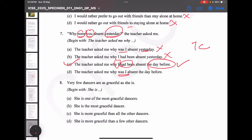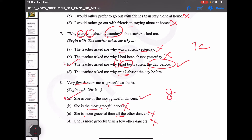Eighth: 'Very few dancers are as graceful as she is' — begin with 'She is'. This is a positive degree sentence. With 'very few', we use either the superlative or comparative with 'most other'. Option — 'She is one of the most graceful dancers' is correct superlative. 'She is more graceful than all other dancers' is wrong when 'very few' is given — it should be 'most other'. So the correct answer is 8A: 'She is one of the most graceful dancers'.